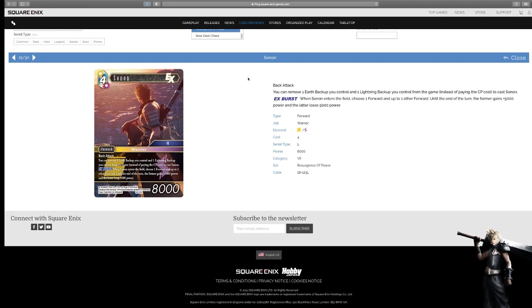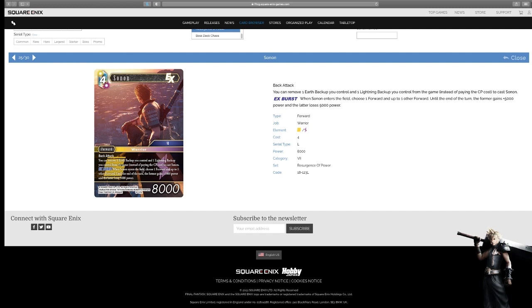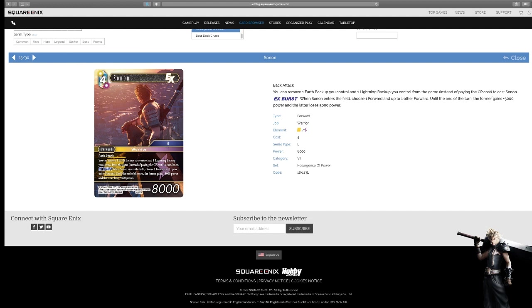Sonon, the other legendary, back attack, you can remove one earth backup your control, and a lightning backup your control from the game, instead of paying CP cost, cast Sonon. When Sonon enters his field, choose a forward, and up to one of the forward, until the end of turn, the former gains 5,000, and the latter loses 5,000. Just more back attack threats. He is the box topper promo, I believe, full art, so you should get plenty of these. The being able to remove the backups, whether they're active or tapped is really good, just frees up space, and especially in these colors, we always need that. And so effectively, he's kind of cheaper than you might think, like, as long as that CP generated something throughout the game, you can do it, right? It's pretty good, I don't know, he should see play, he is a seven character, so obviously someone's gonna use it.